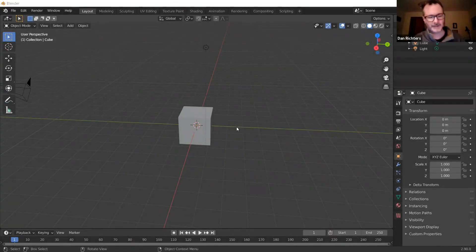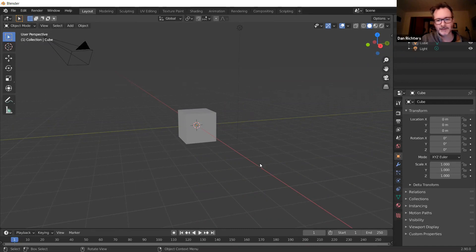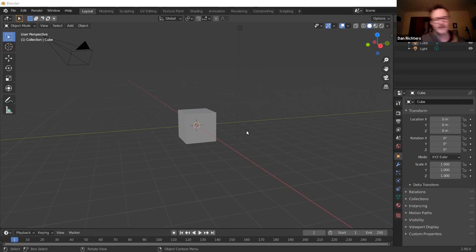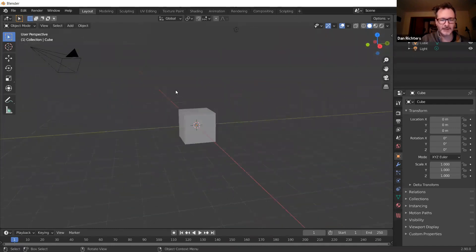Welcome to this class about Blender. I'm going to start as if this is your very first look at Blender, like you've never opened it up before. As you can see, this is your main screen — this is your viewport.